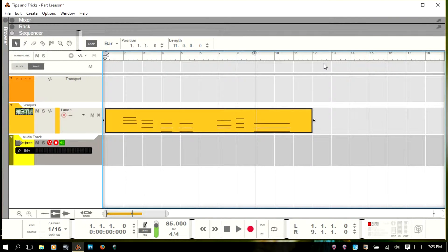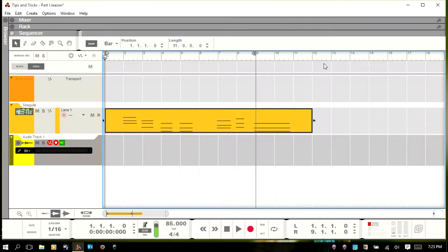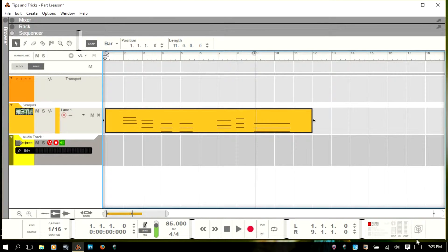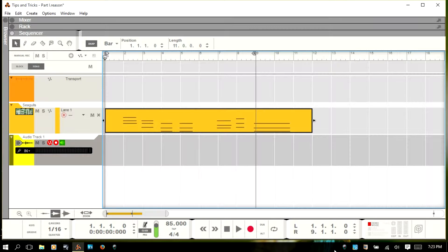Welcome all to part one of a series I'm going to be doing here. Just a series of brief videos where I include a handful of tips and tricks and functions that I use in Reason to help improve my workflow. So with that, we're going to go ahead and get started on part one here.